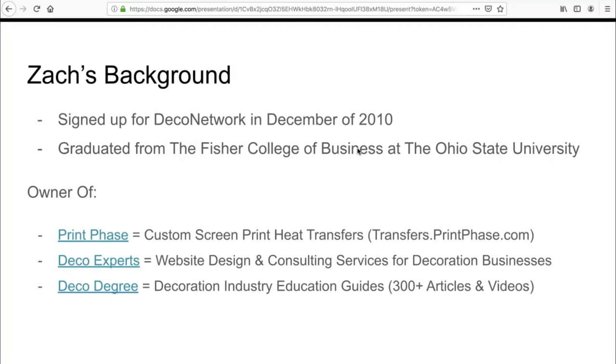We essentially created an online university called decodegree.com. This is where you can access over 300 education articles and videos that explore virtually everything about the custom decoration industry. For example, Ryan Nett from screenprintsupplies.com taught a lot of us screen printing because he's got by far the best education materials. Our goal is to do the same type of stuff for the general decoration industry as a whole, a lot of it pertaining to using DecoNetwork software, because software is what will make or break a business nowadays.